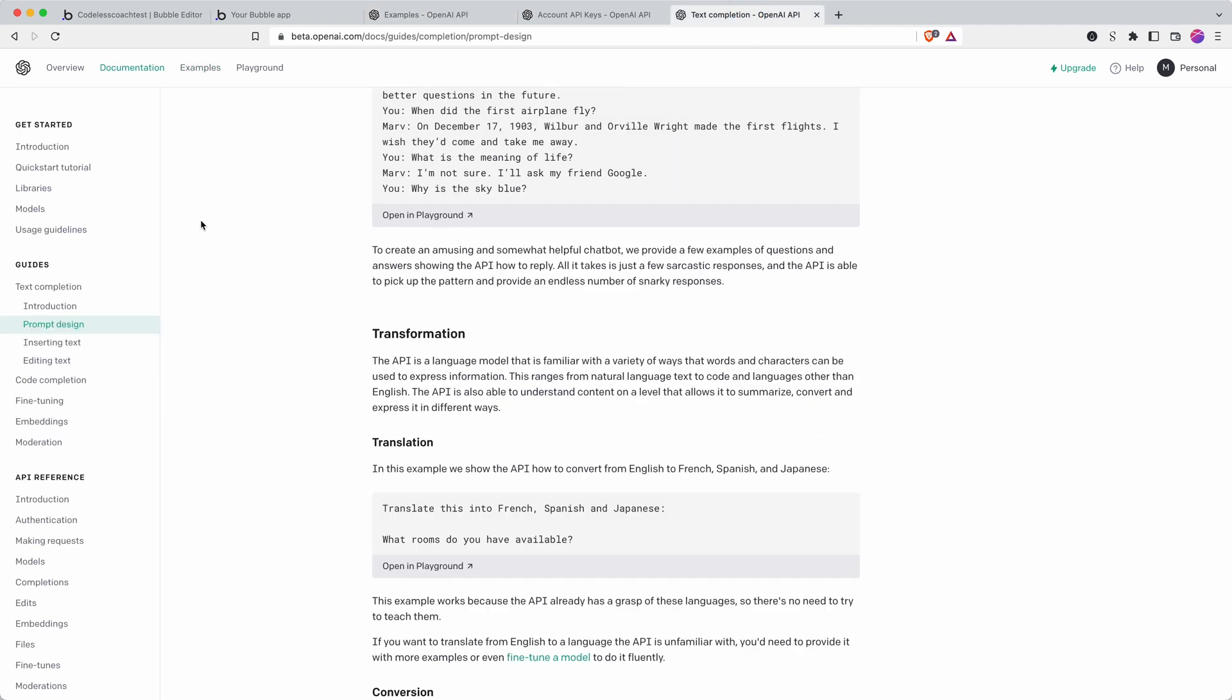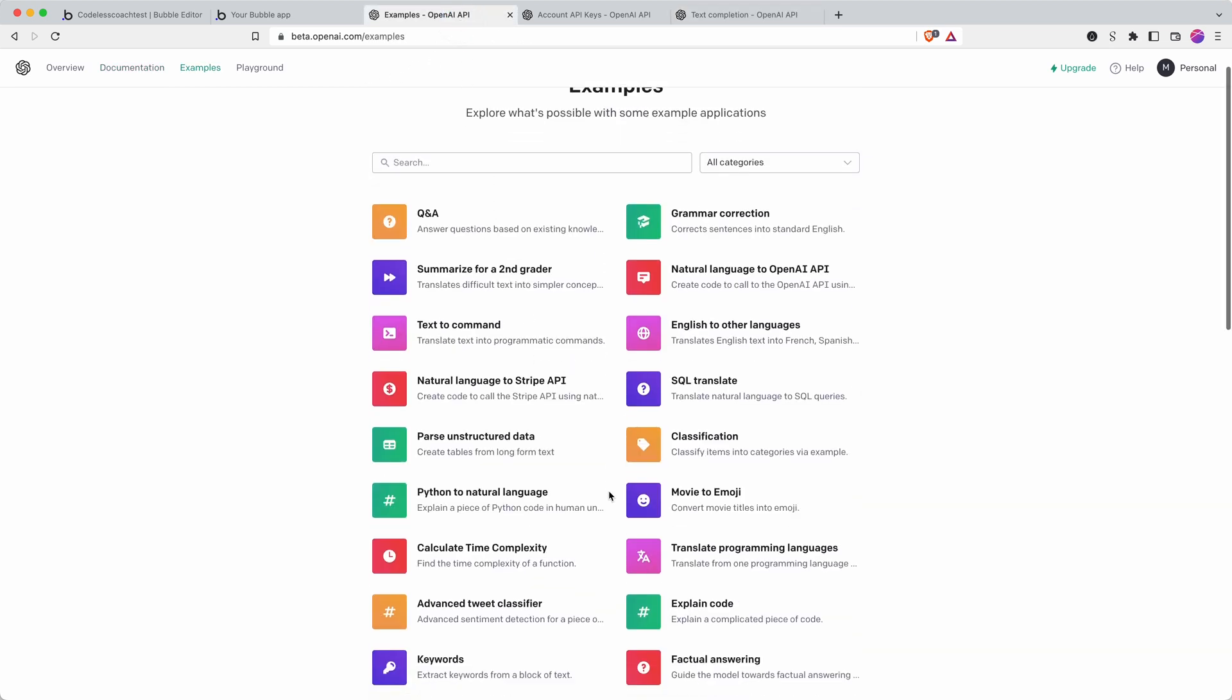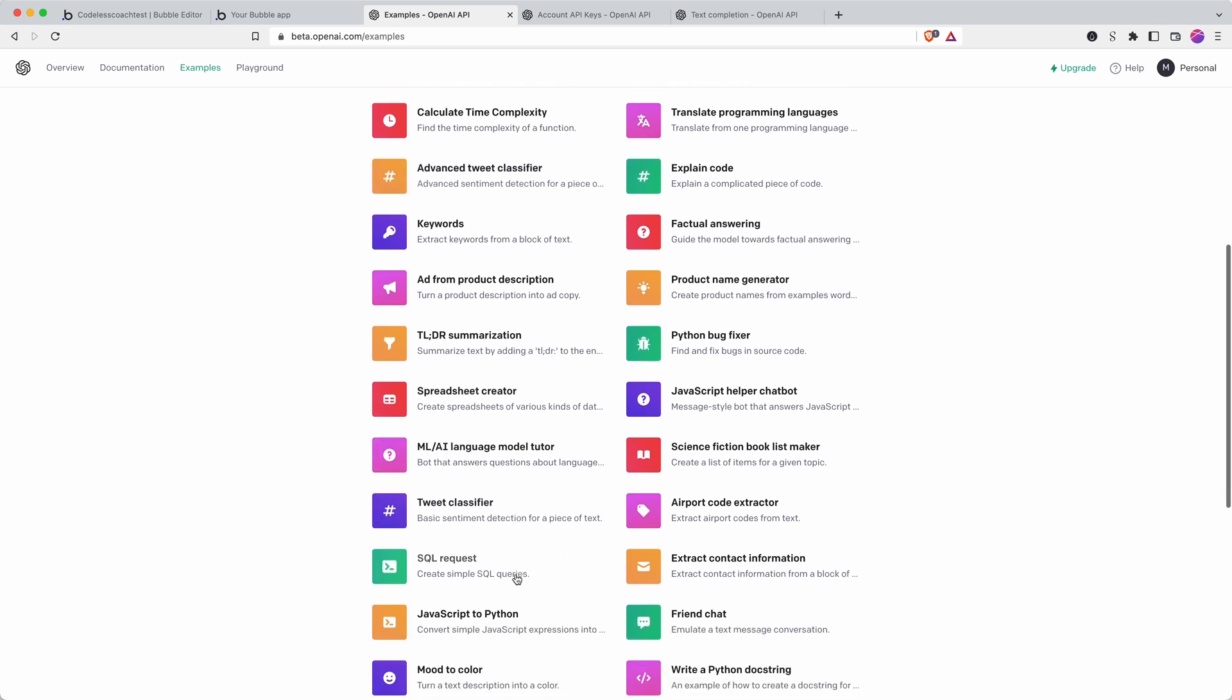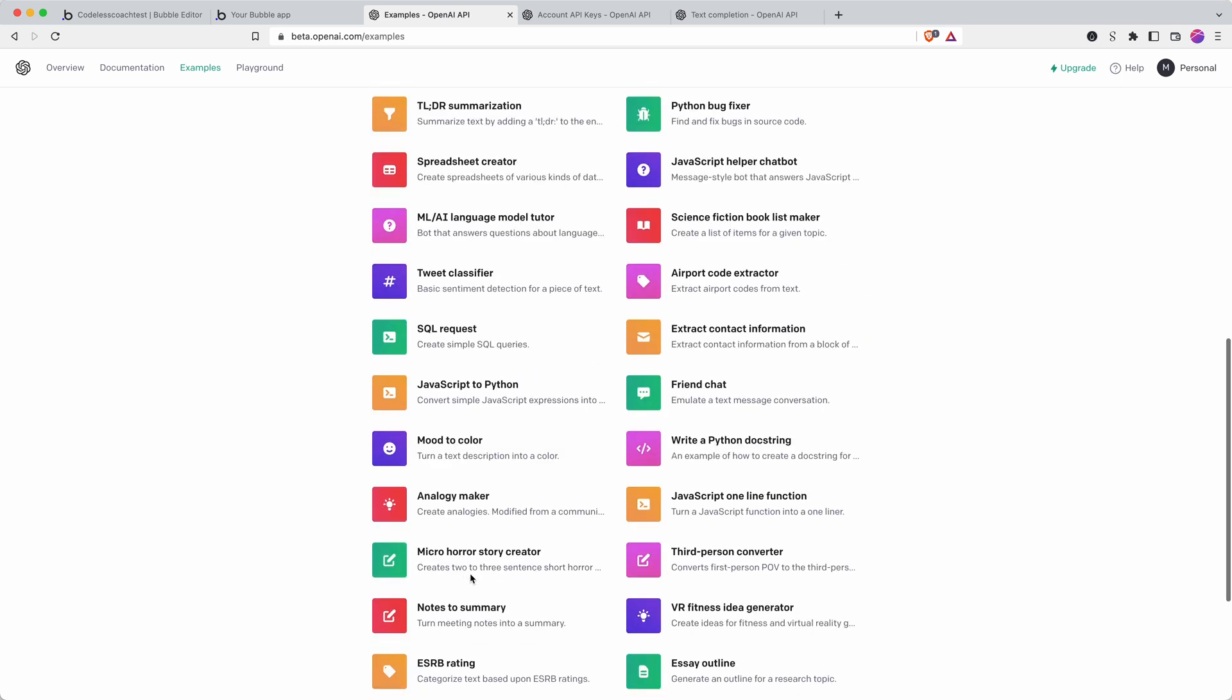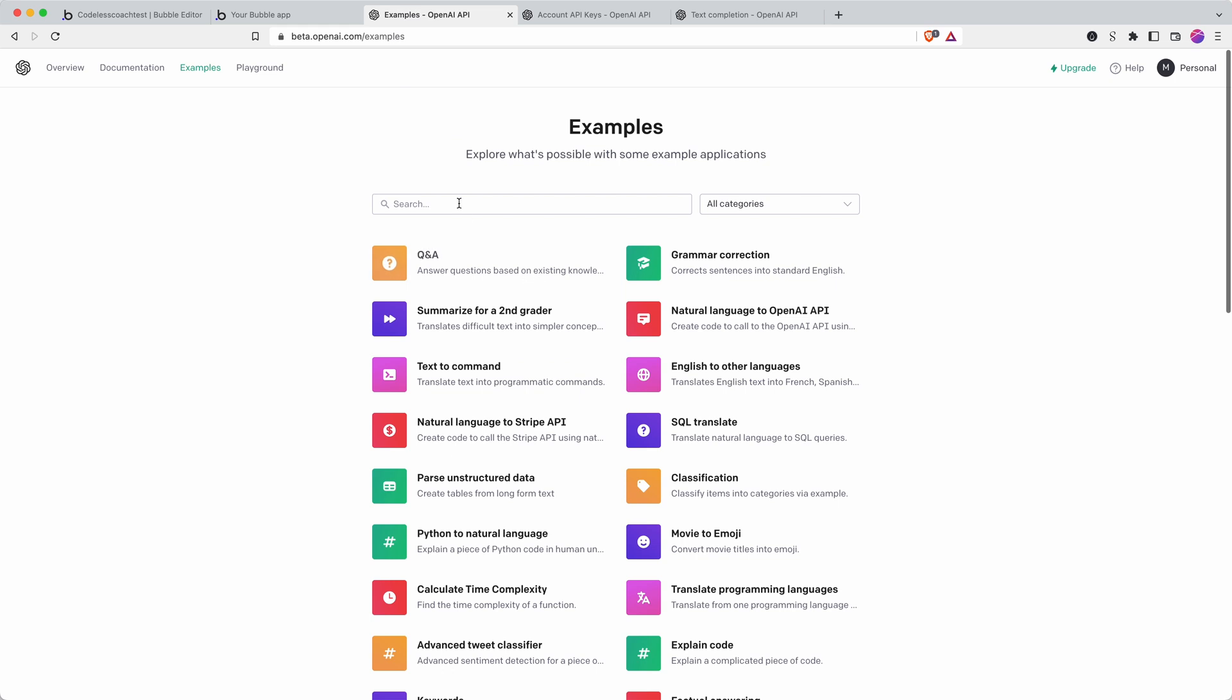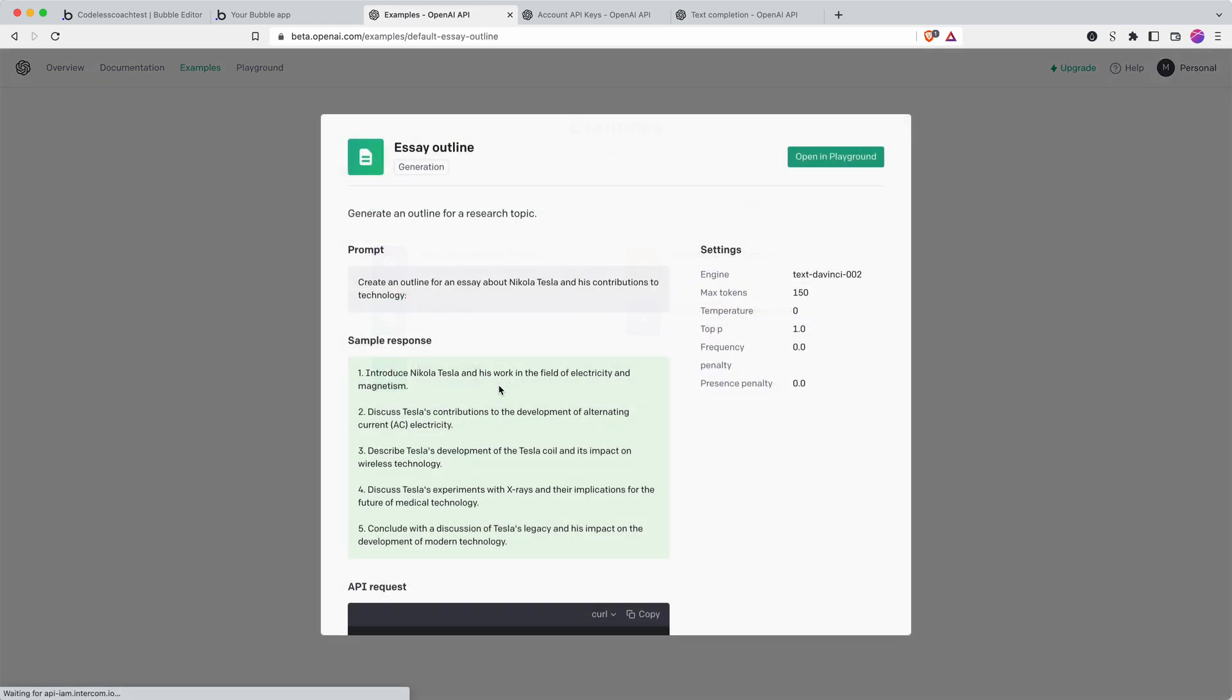There is loads of documentation to go through to understand exactly how the models work and how to make the most of their API but we can get going with just what's provided on this page and I'm going to use the essay outline because I think that would serve as a very good demonstration.